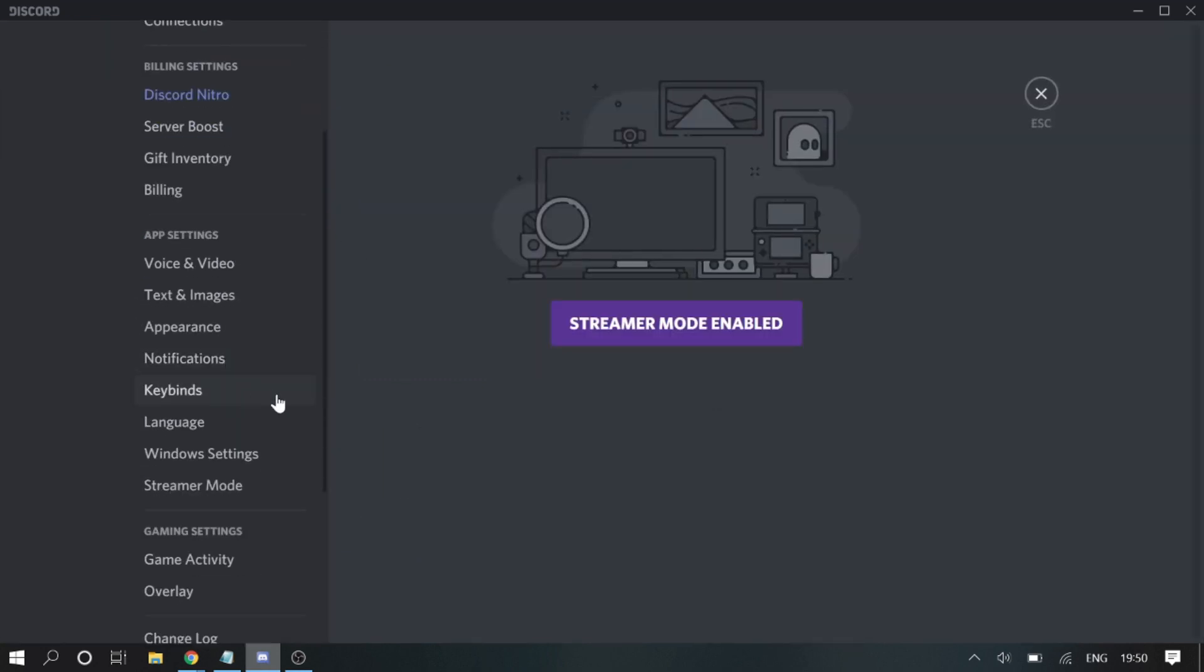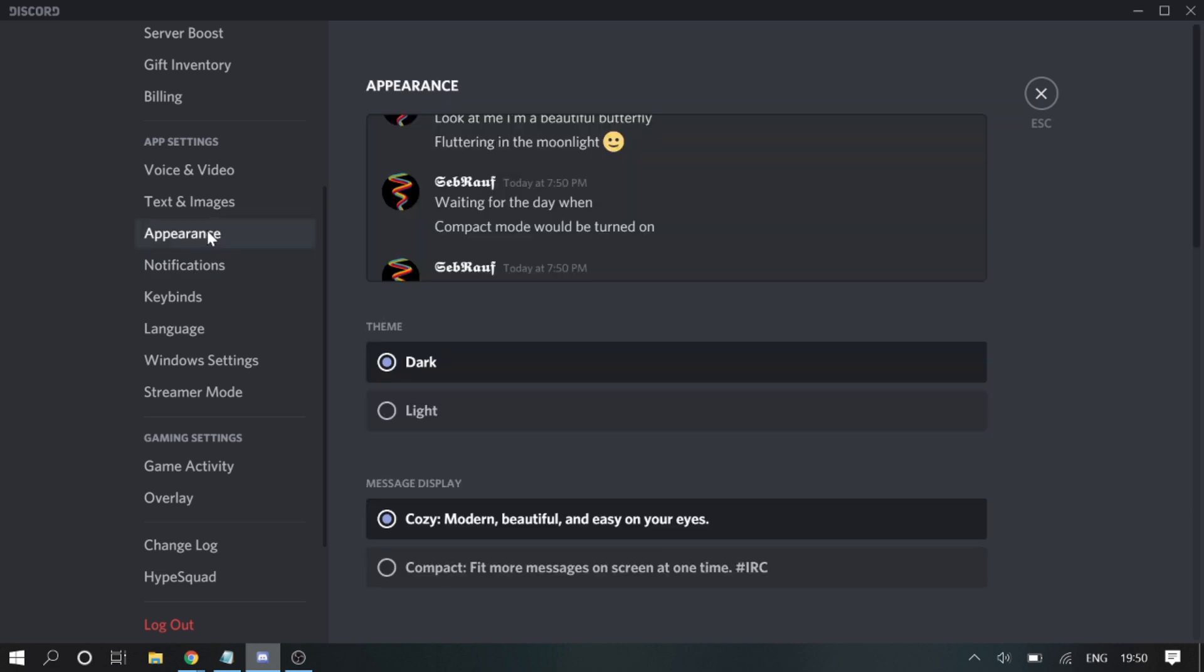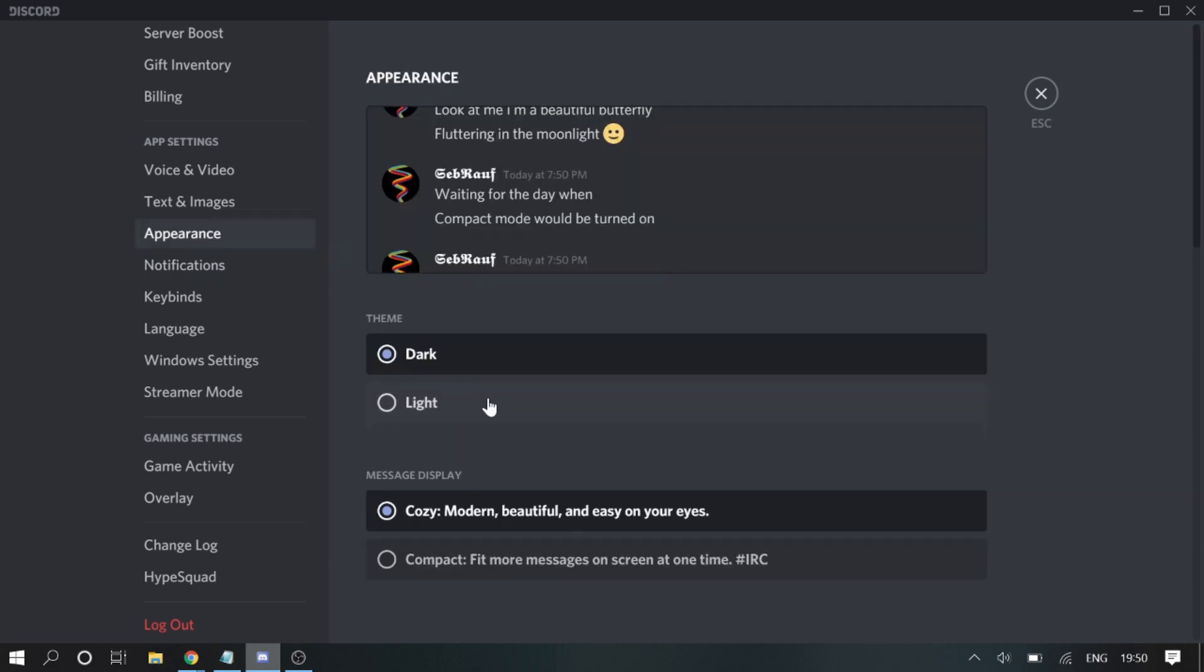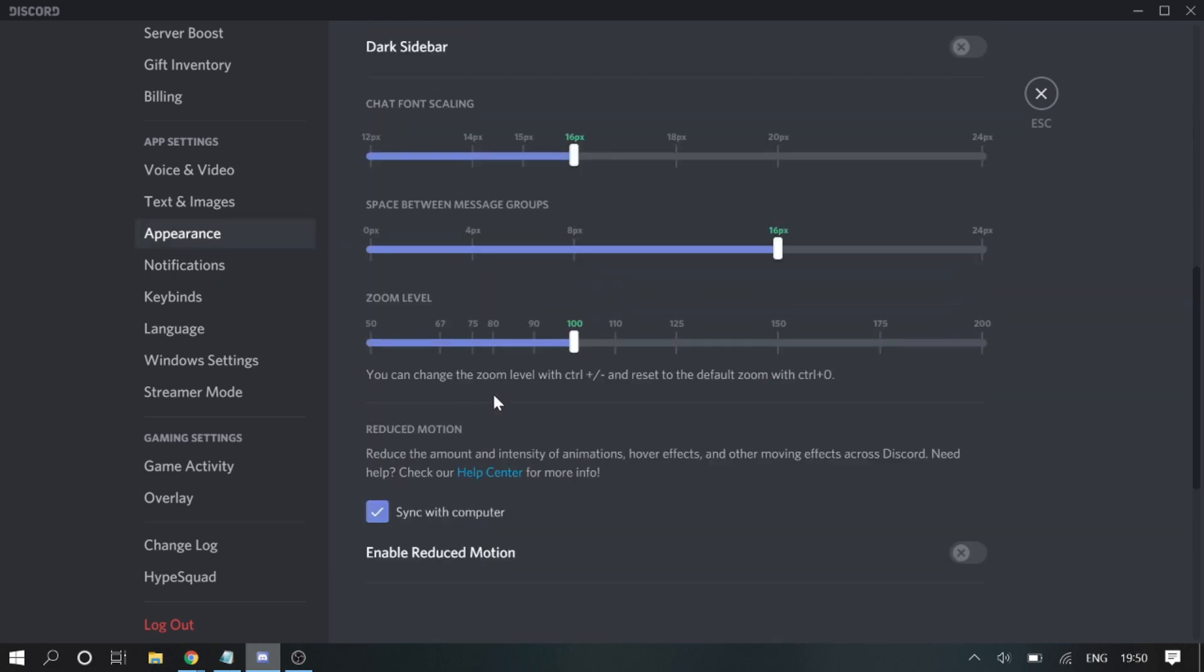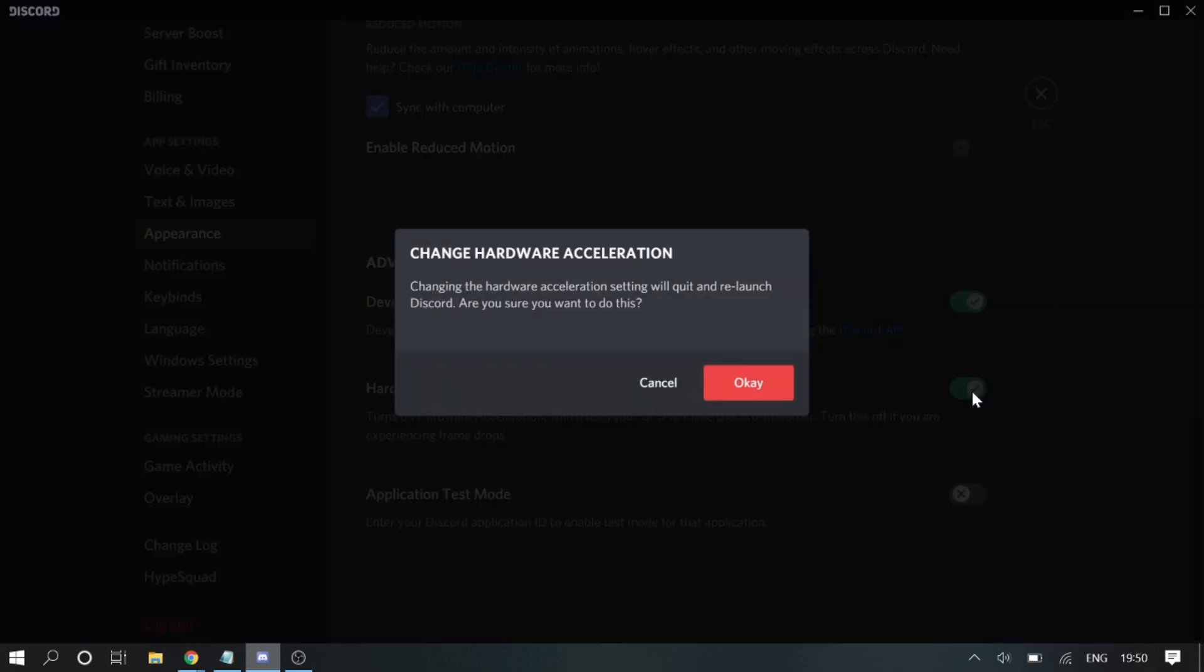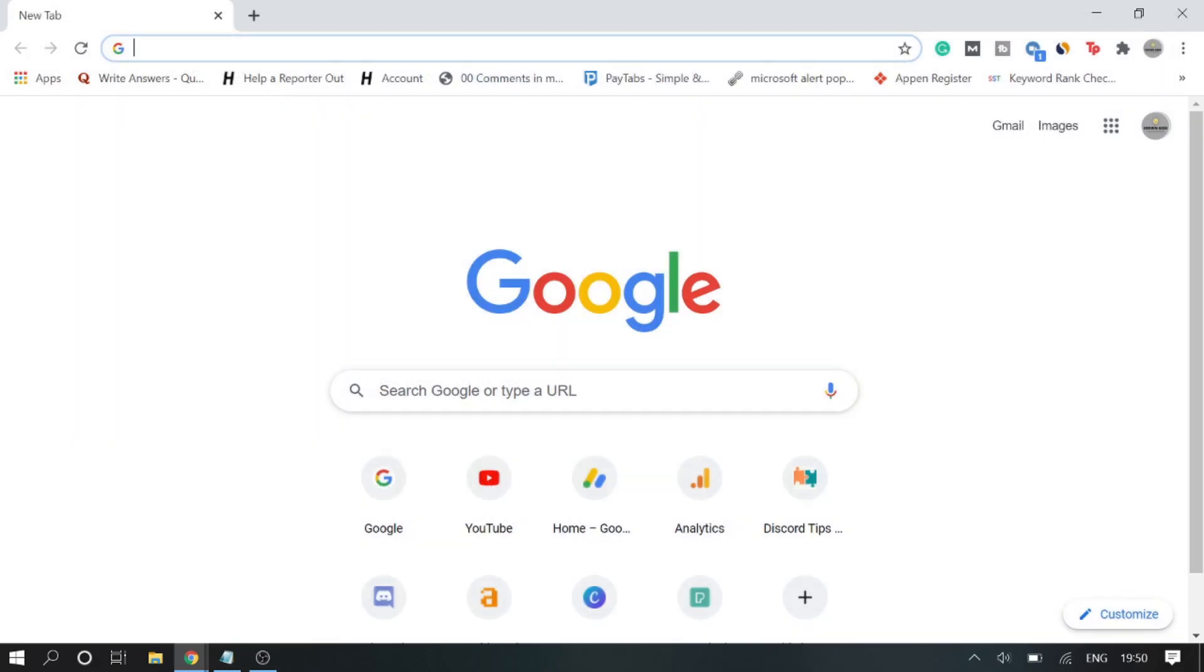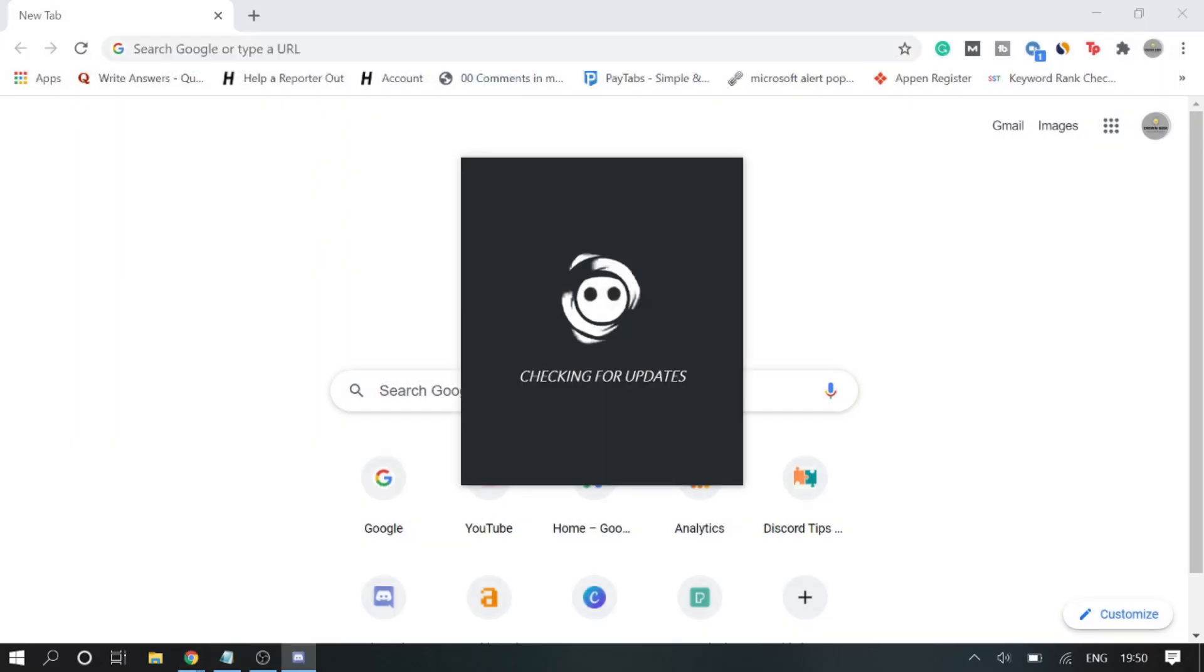This is the second step, so only switch if the first doesn't work for you. Now scroll down to Appearance, and then scroll down to the bottom to Hardware Acceleration. Try disabling this hardware acceleration, and once you do this it will ask you to restart.